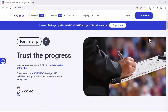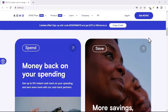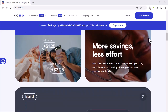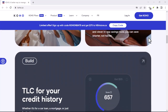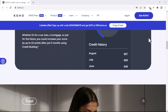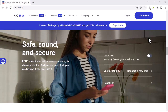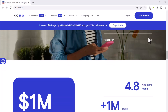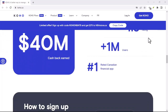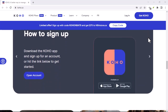Let's talk about some common questions you might have. First, is there a fee to accept Koho eTransfers? The good news is there is no fee for receiving money. However, there might be fees associated with sending money, depending on your Koho plan. Next, how long does it take to receive the money? Koho eTransfers are typically instant. However, there might be slight delays in some cases, such as during peak hours or if there's an issue with the sender's account.